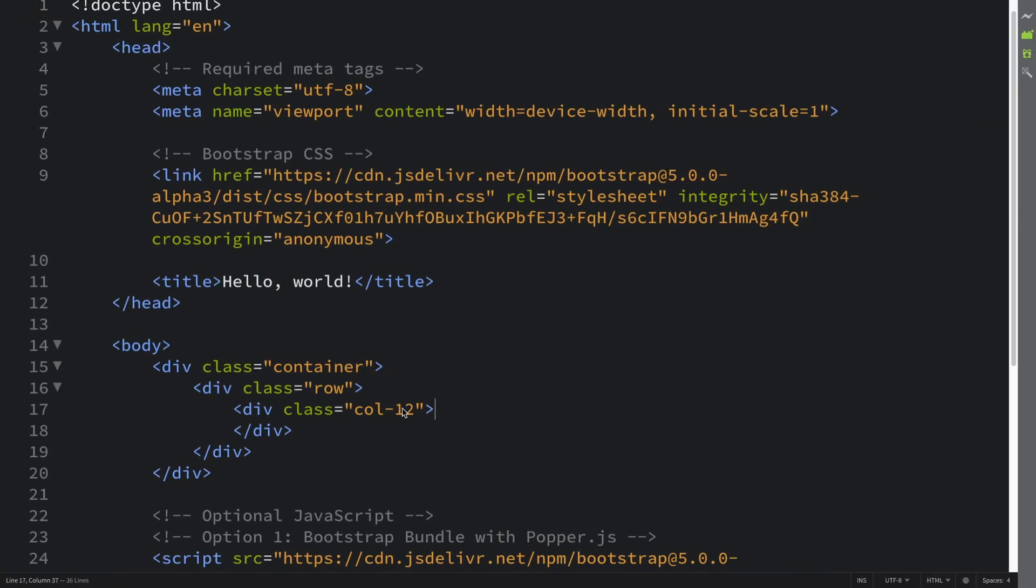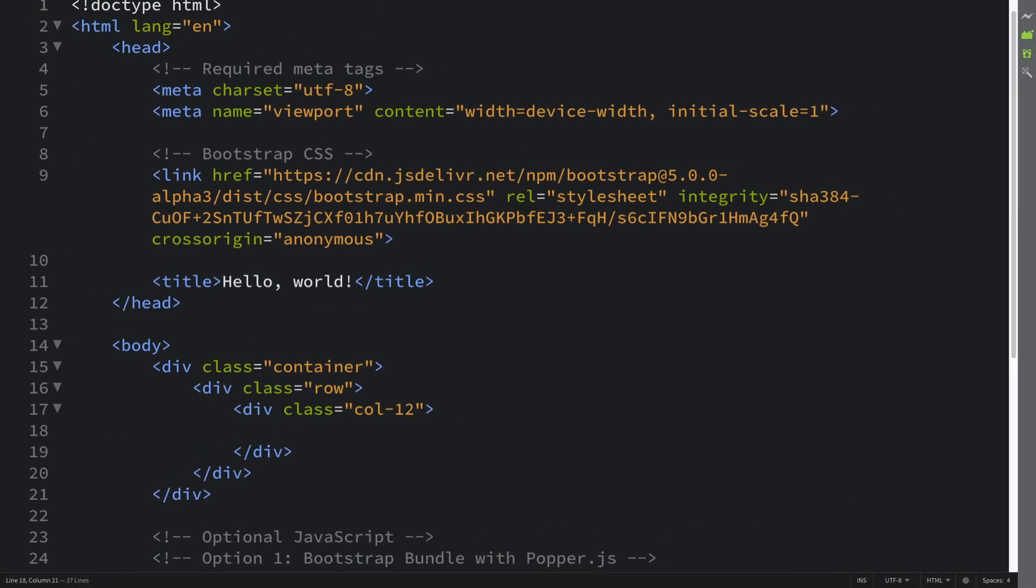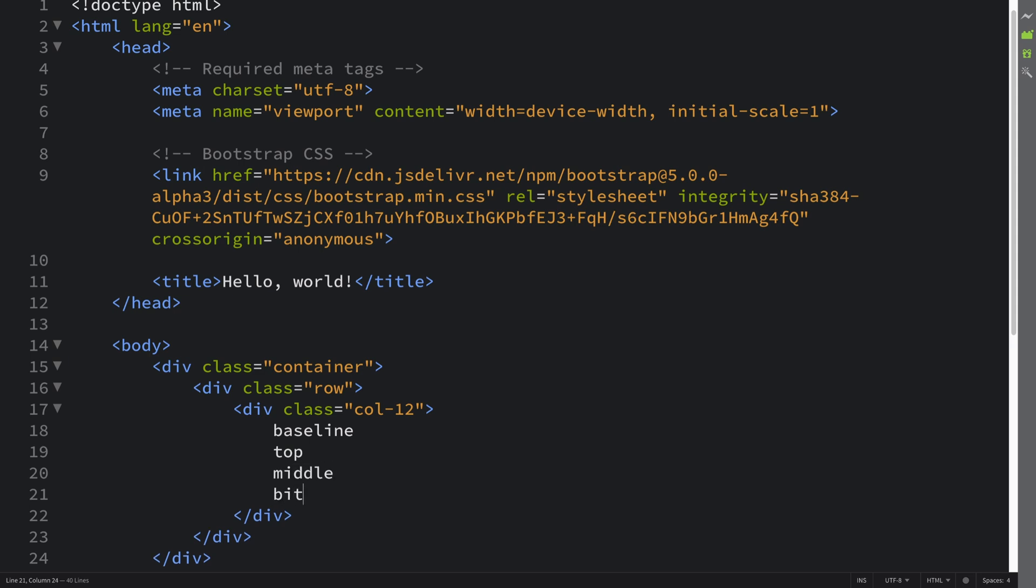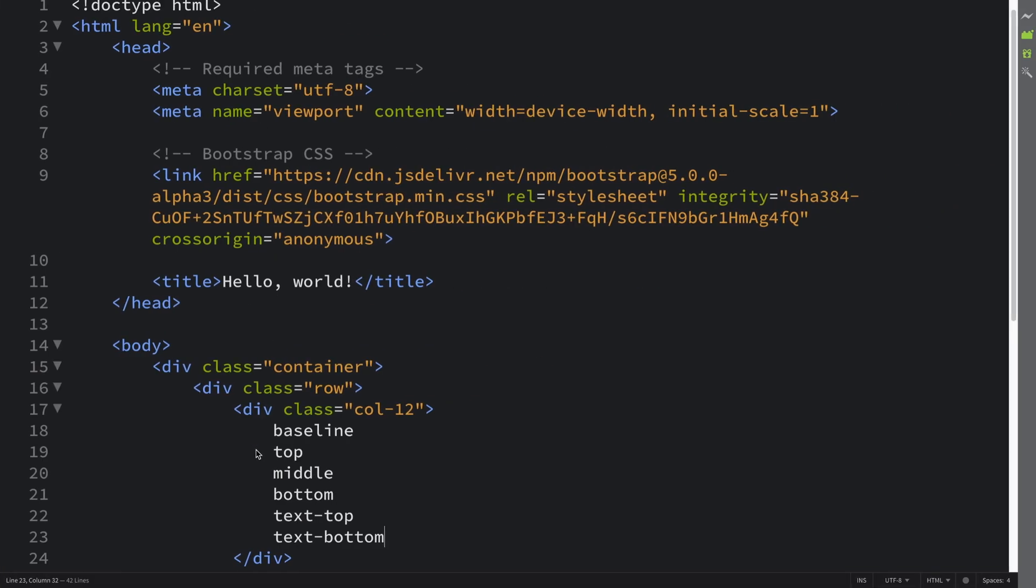Okay, so first of all, let me create a few pieces of text. Baseline - this is what the normal height is going to be. Top - this will be oriented at the top. Middle - this is slightly different to baseline. Bottom, text-top, and text-bottom. Currently it does nothing. Now let's actually add the classes.